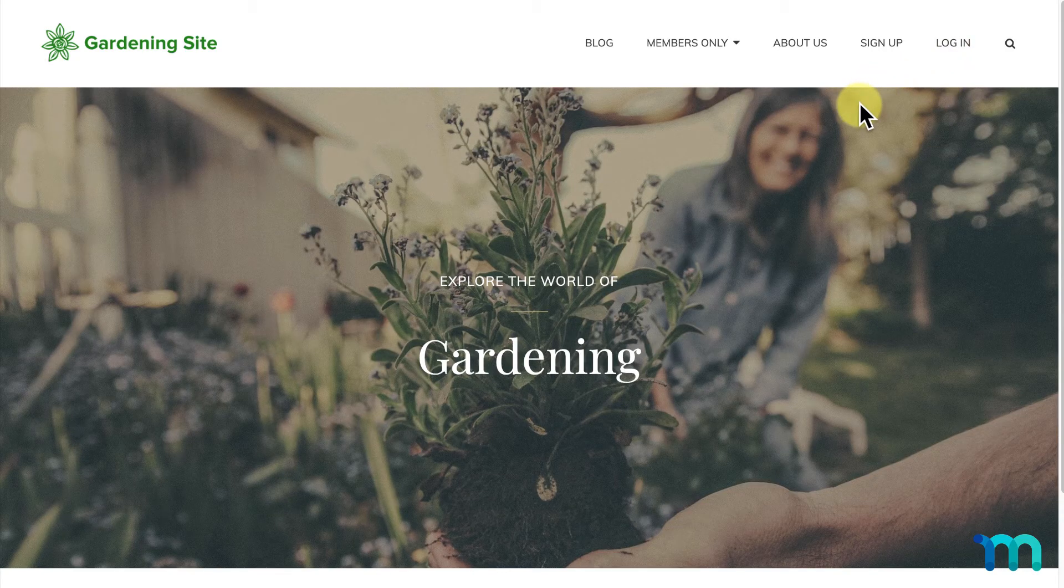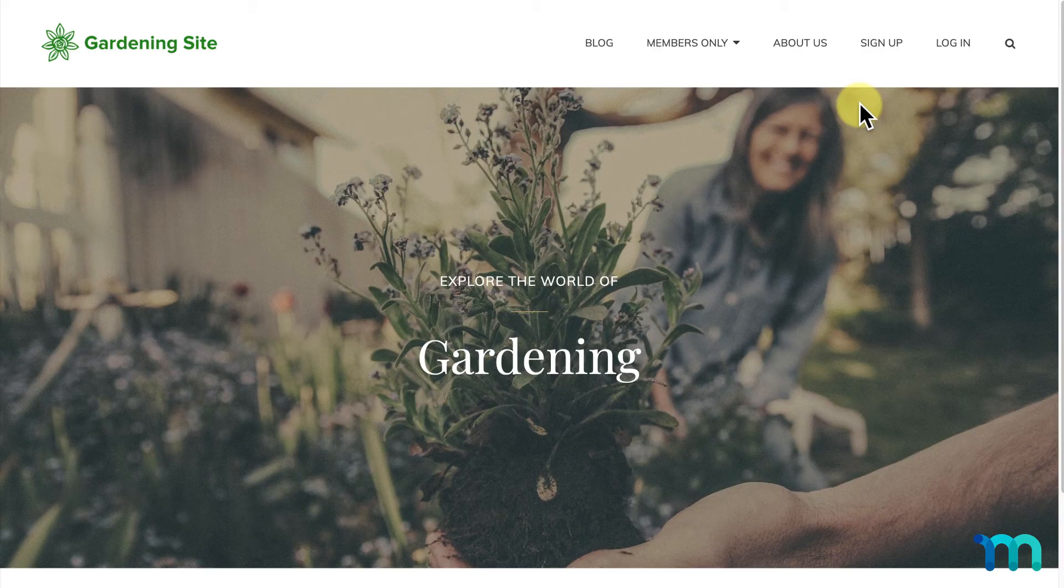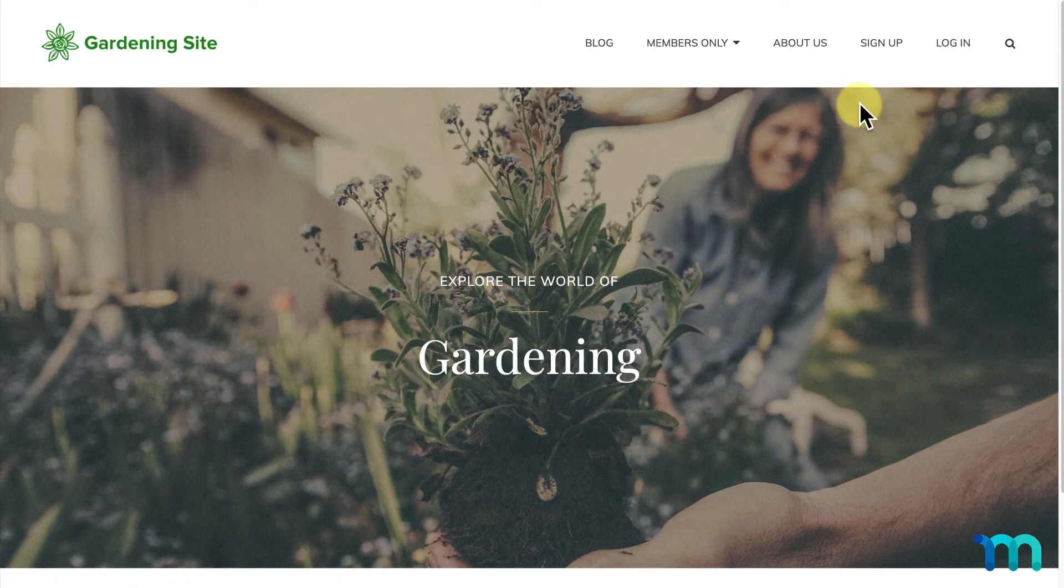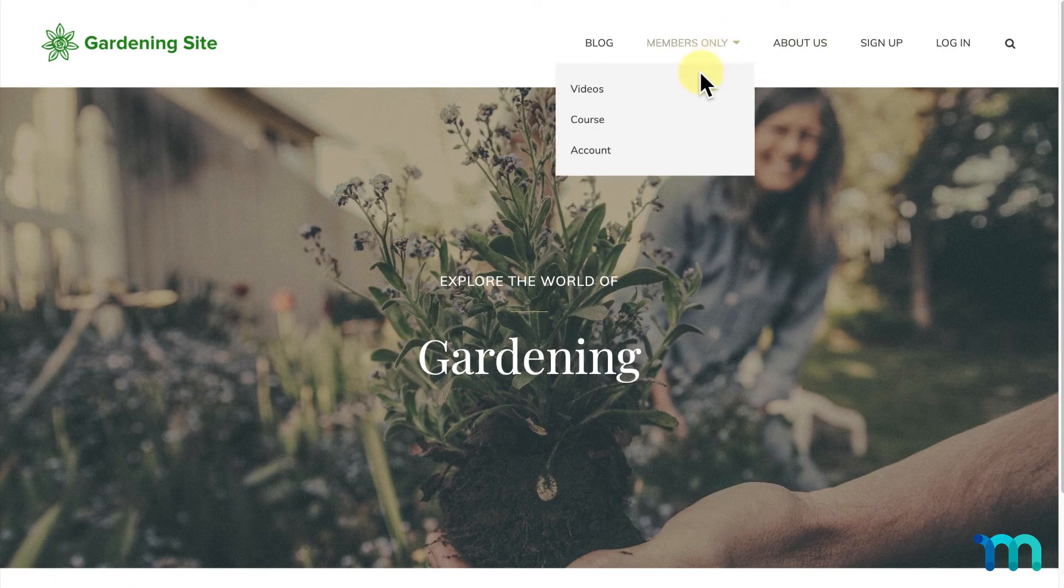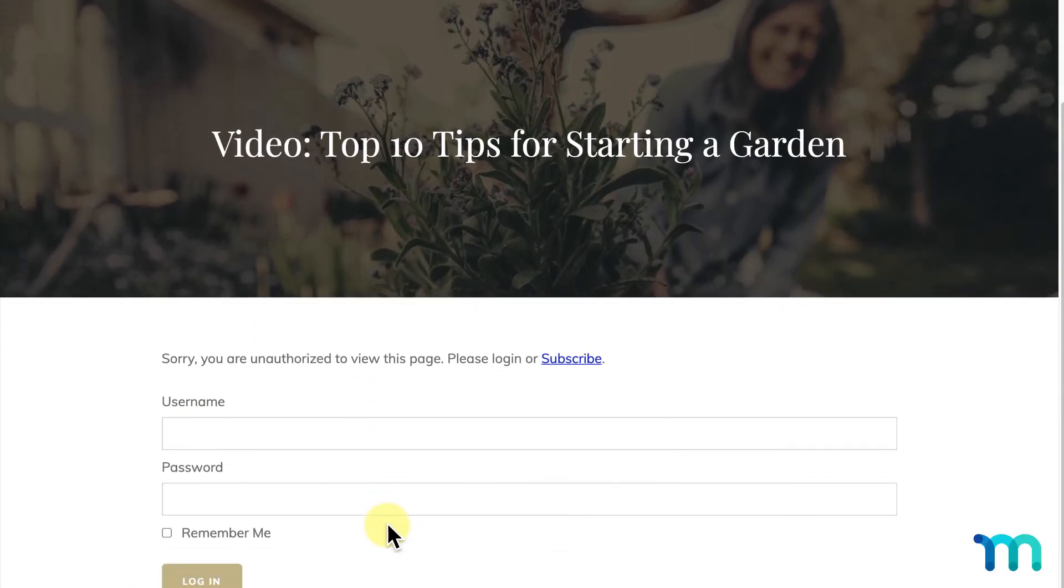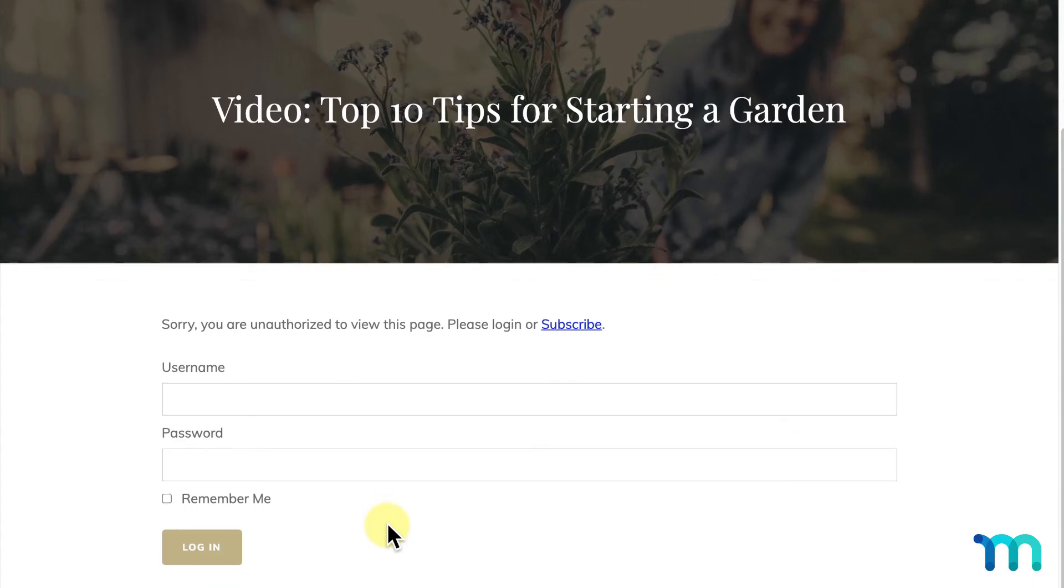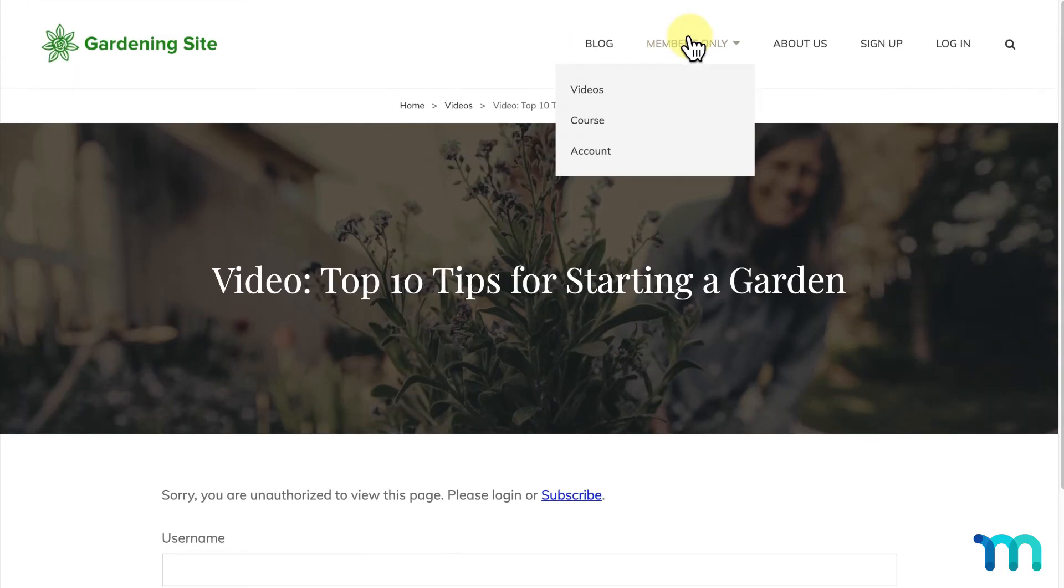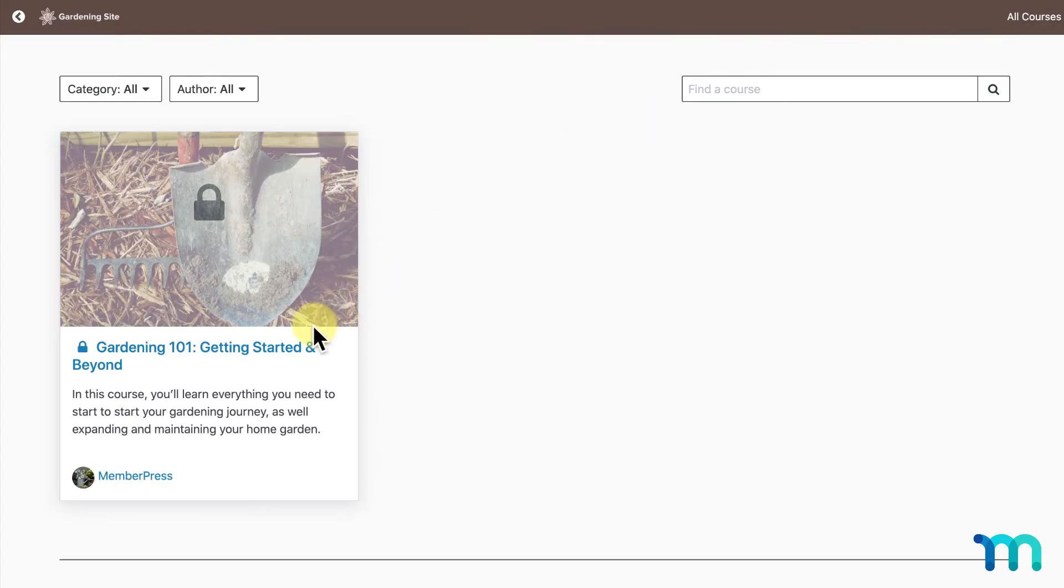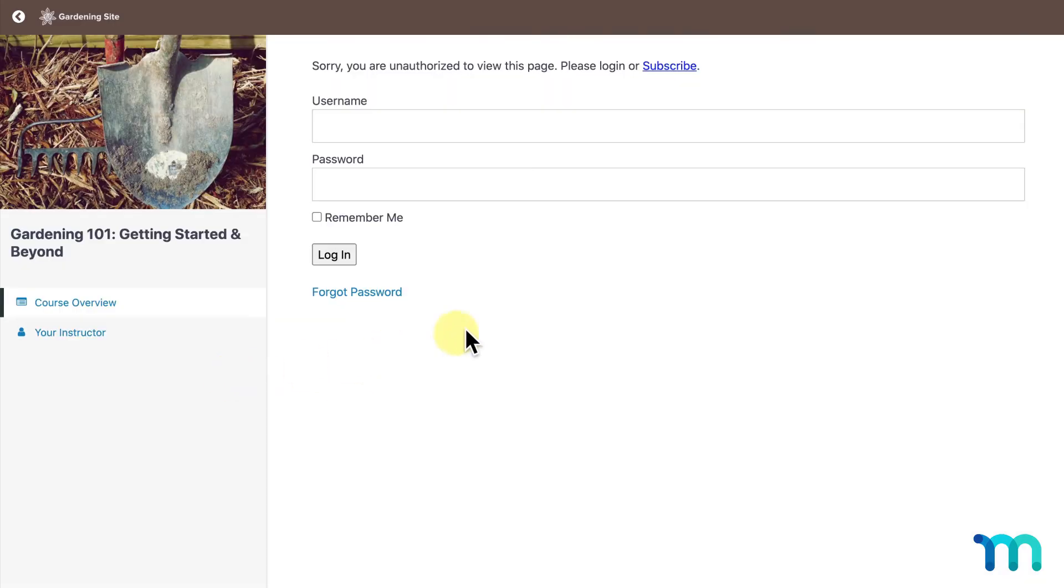Now, I'm going to test to make sure my content's protected and that my registration works. First, I'll go into my Members Only link and click my Video Pages. You can see that I'm met with my unauthorized message, letting me know that I don't have access to the page. I'll click my Course link as well and see that my course is protected, too.